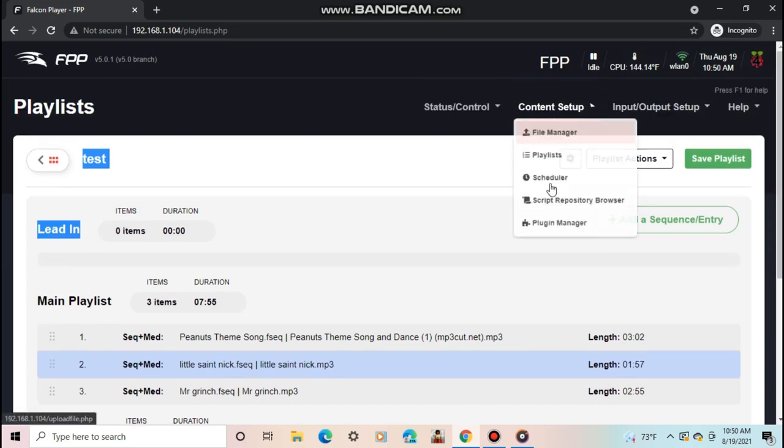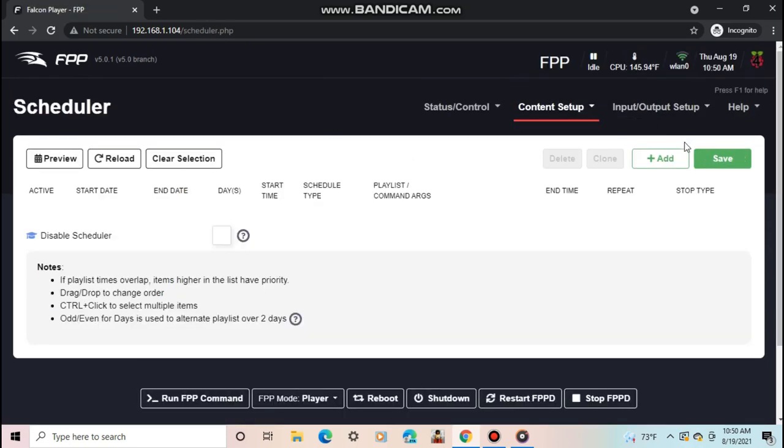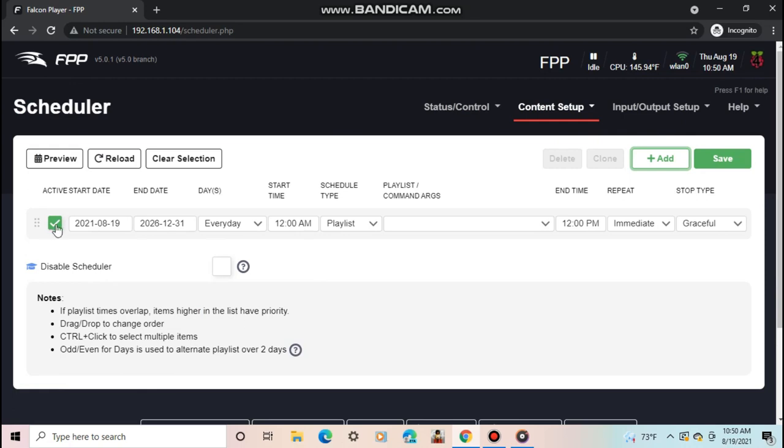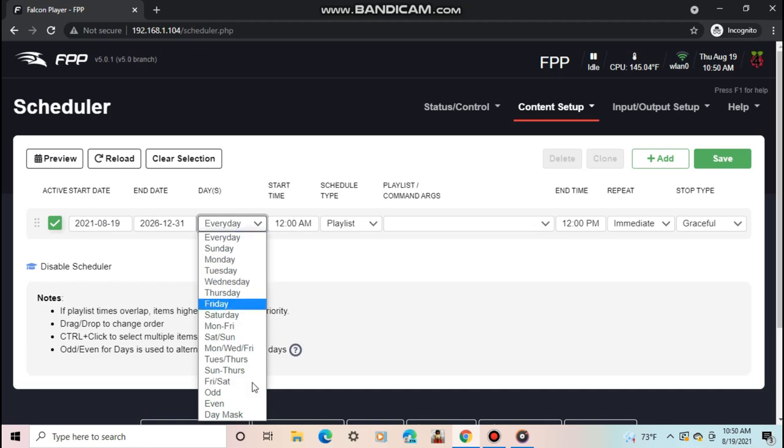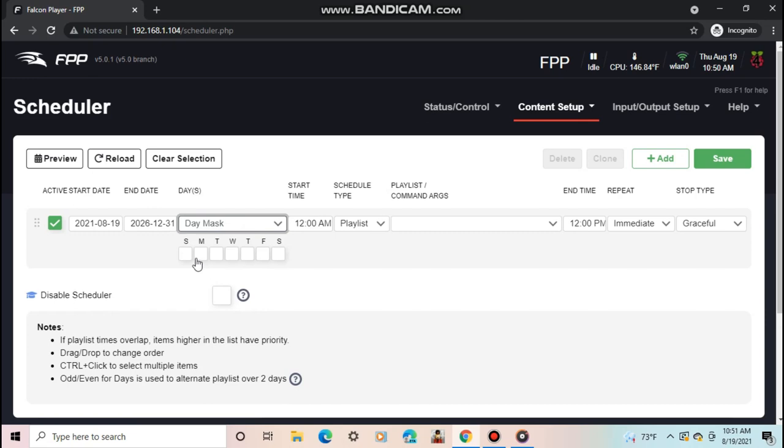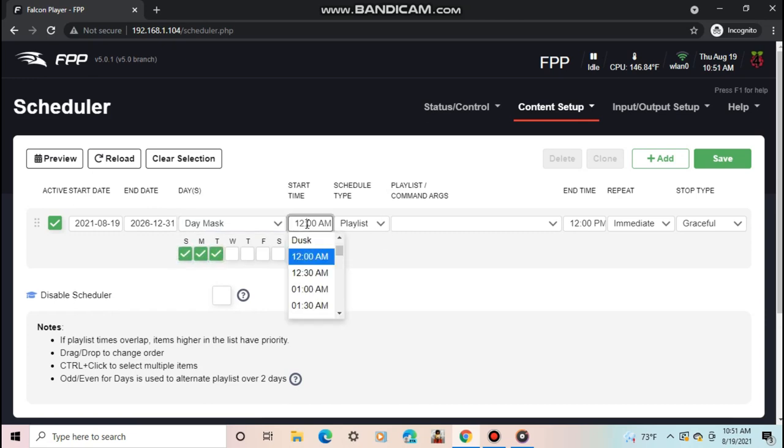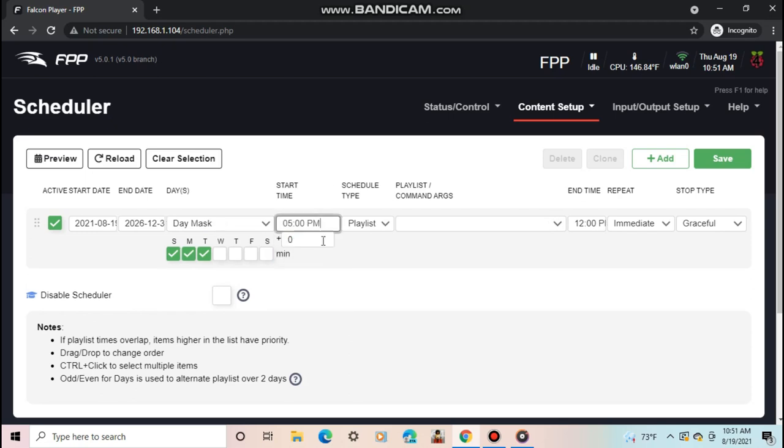Then you can select the start and end date. I will set it up as I would for my show. Next select the day or days to play on. I will select Day Mask so I can choose which days to play. After that, I'll set the start time to 5pm. You can select any exact hour or exact hour within 30 minutes, then add minutes. Or you can select dawn, sunrise, sunset, or dusk.